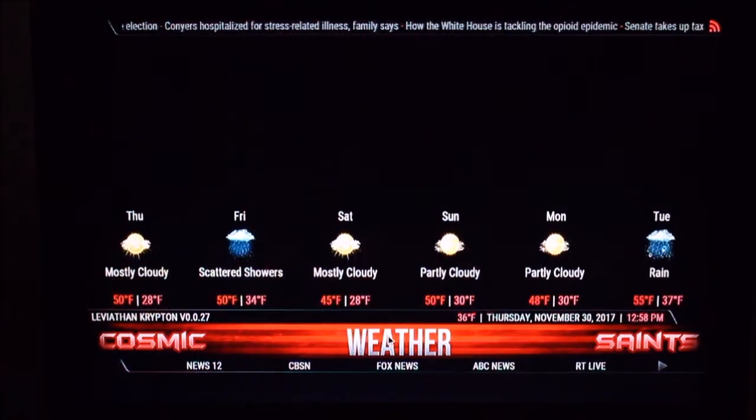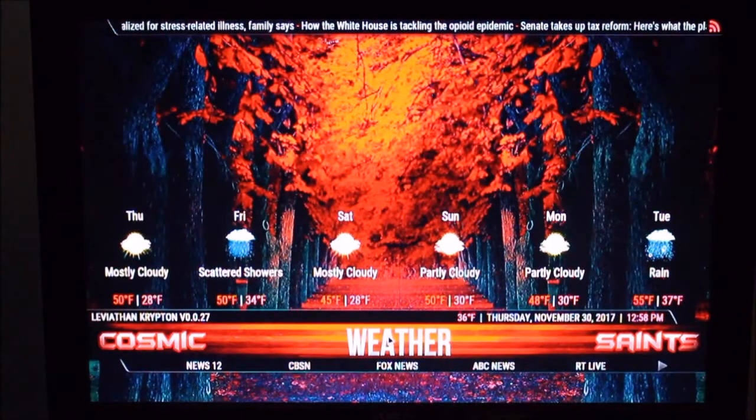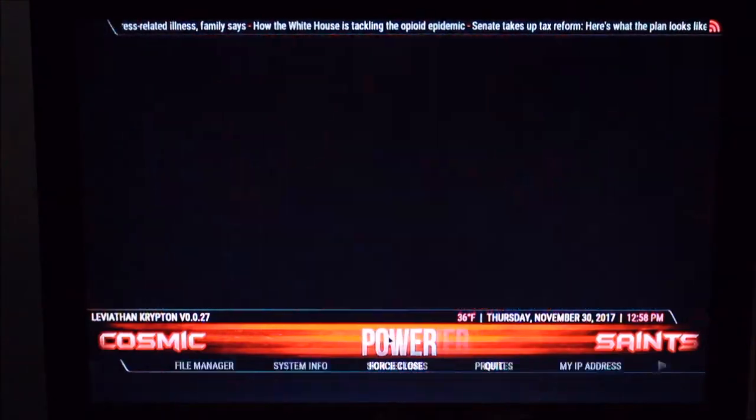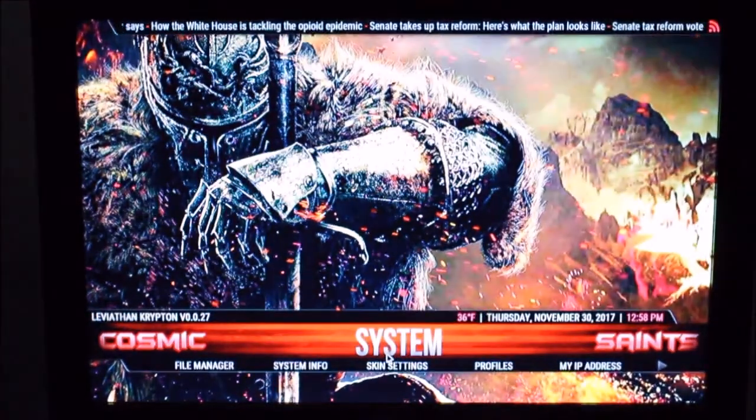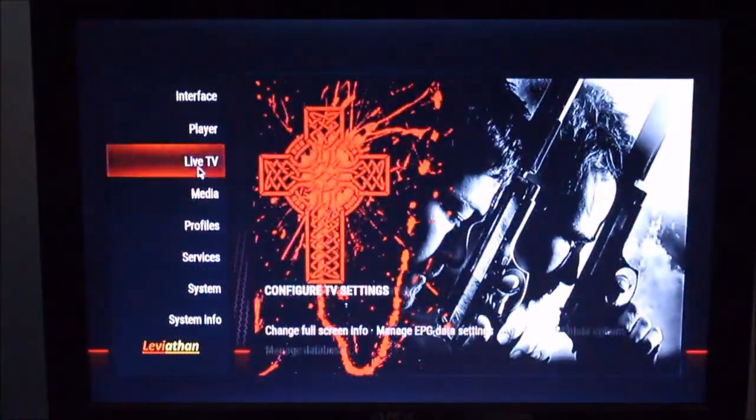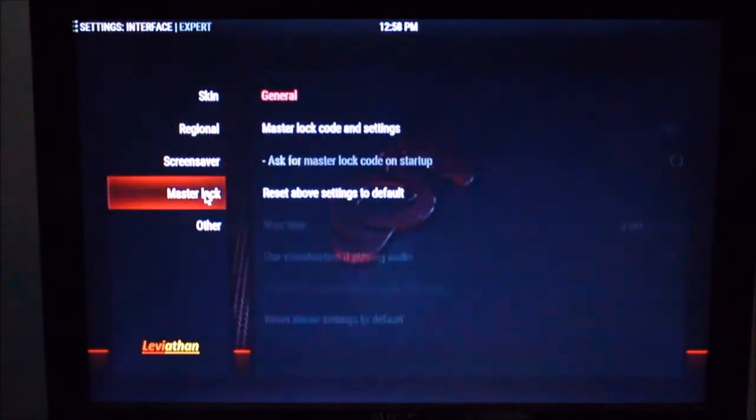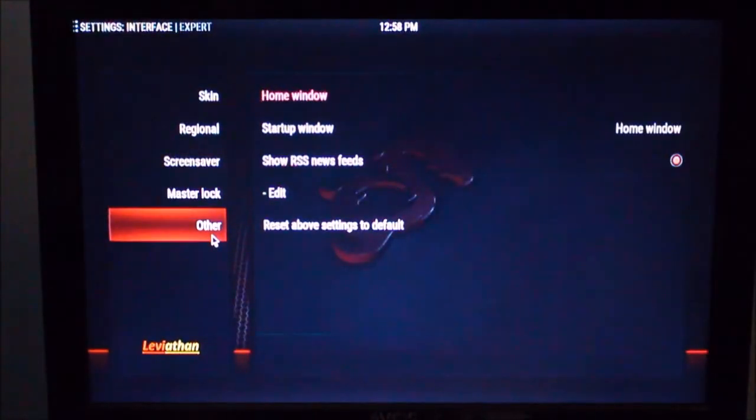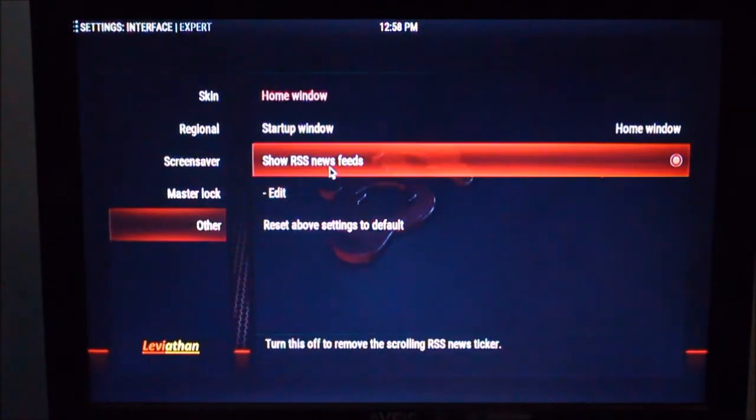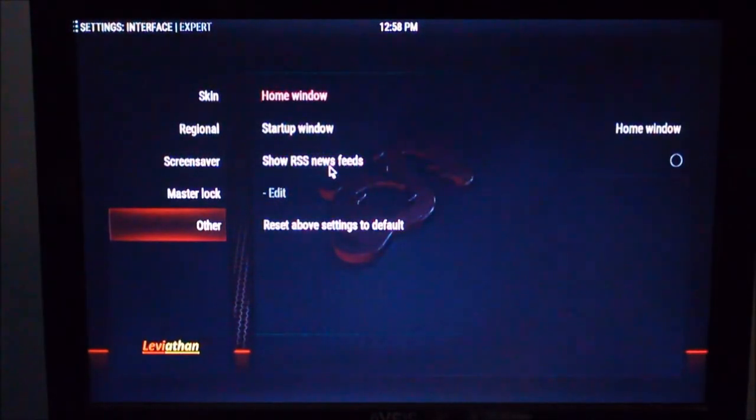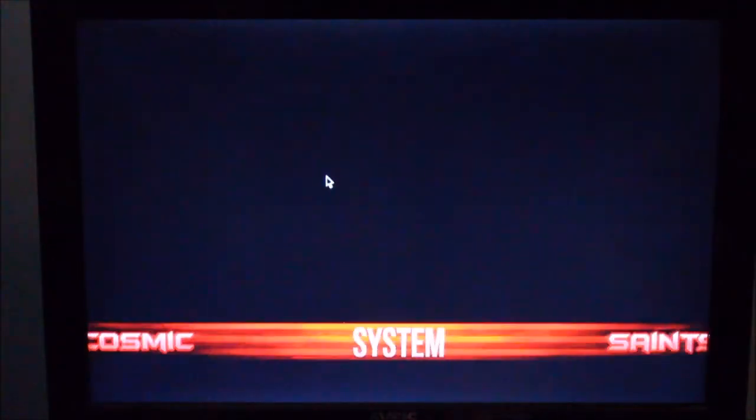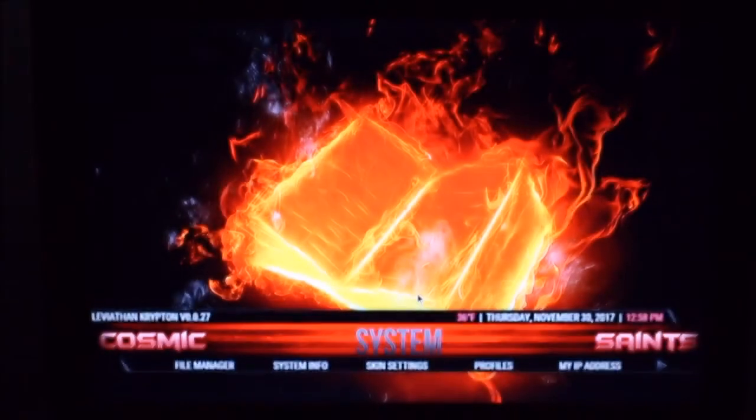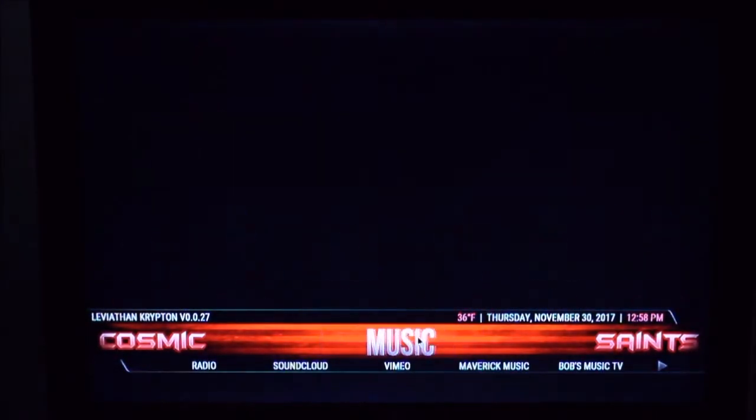You can change the weather information if you like. If you go into system here and interface. Other. You can disable the RSS feed if you like. Again maybe you'll like to keep the news there. I'm not a fan. And now we're good to go.